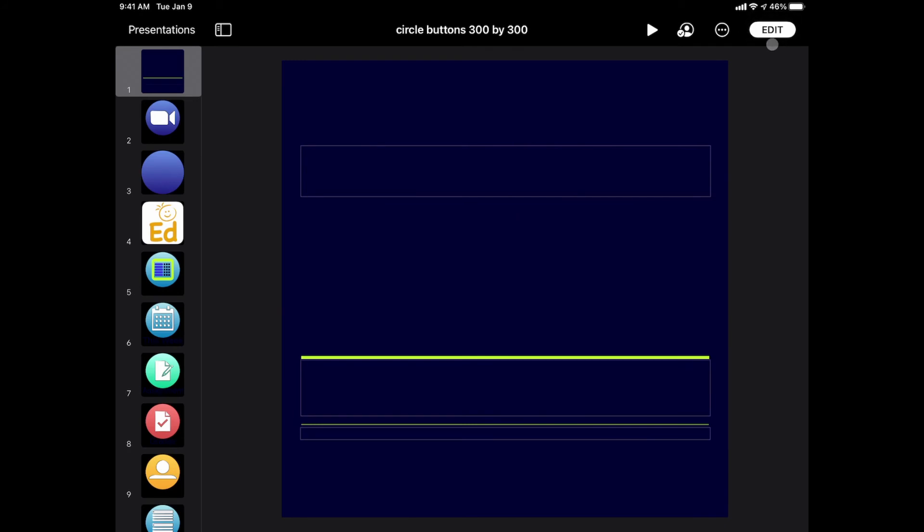Now, if you try collaborating with the other person and the window never pops up, so if I hit the collaboration button and you never get the window to copy that link or to enter in the other person's name, then there's a chance you may not be signed into your Apple ID.